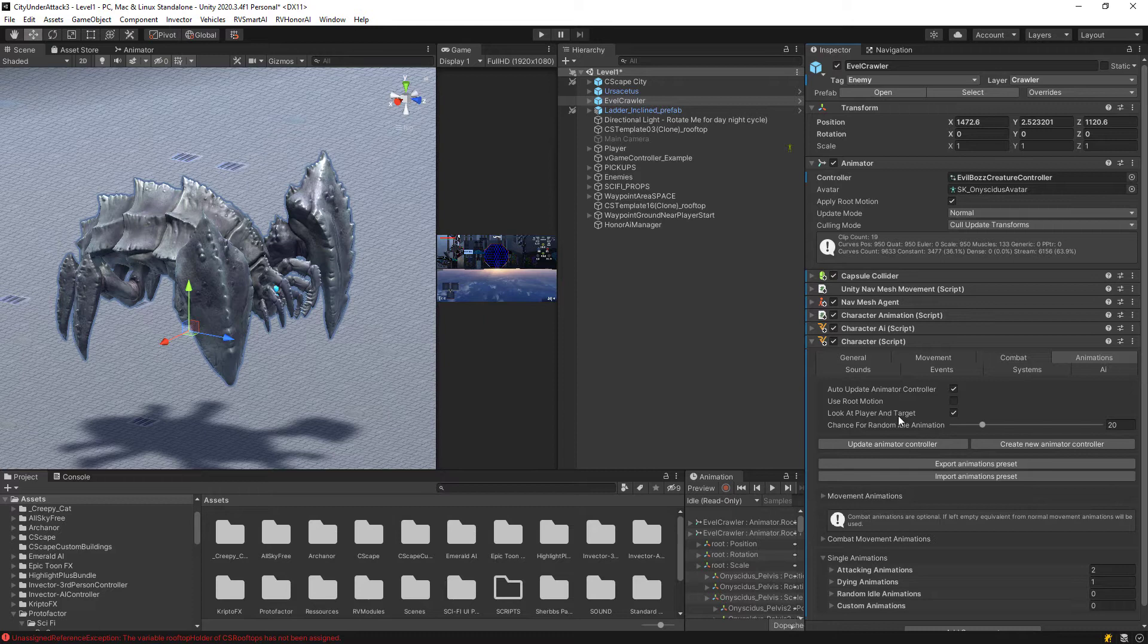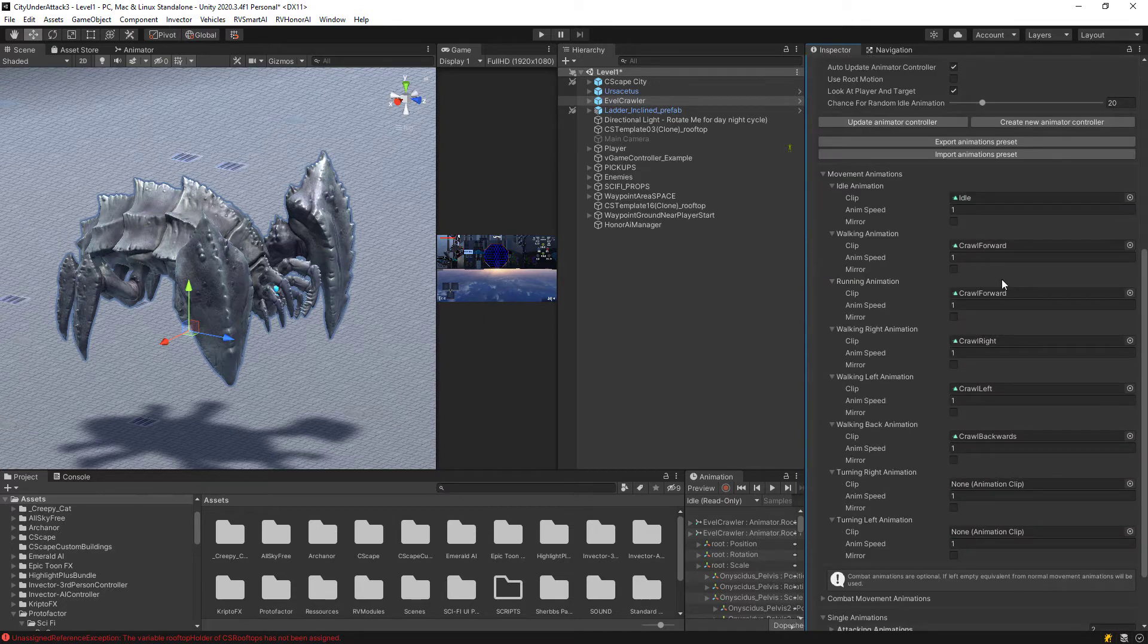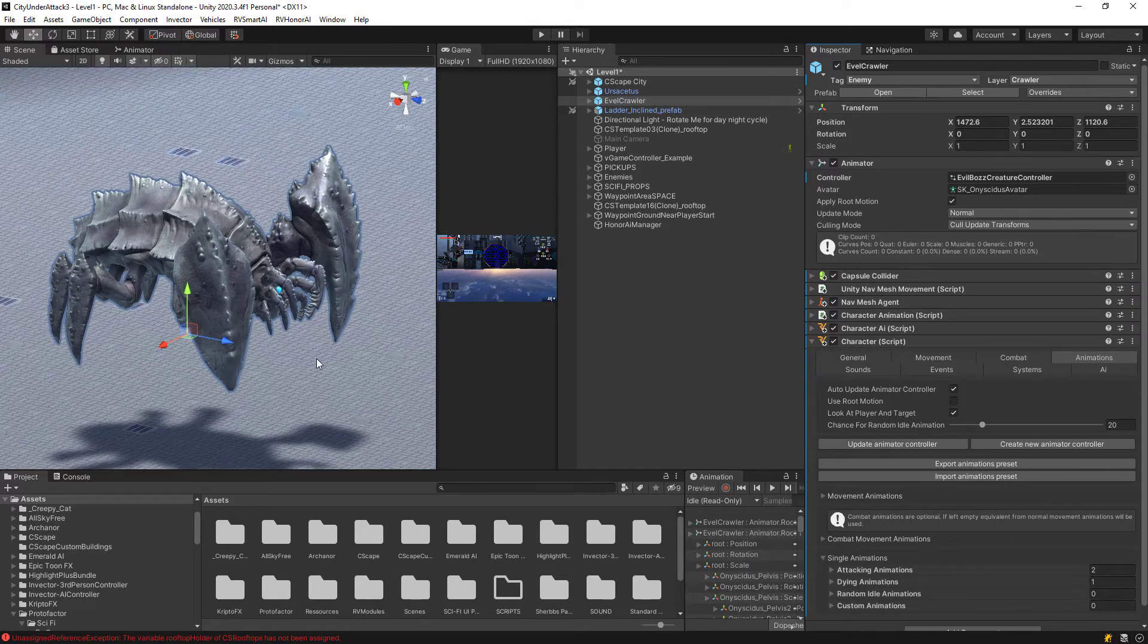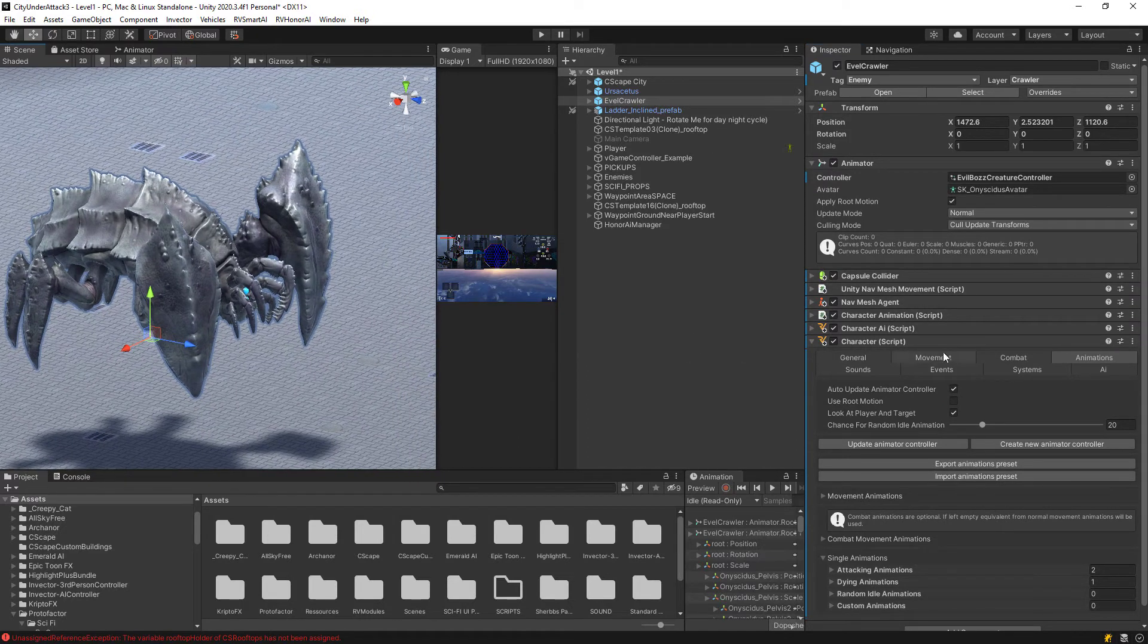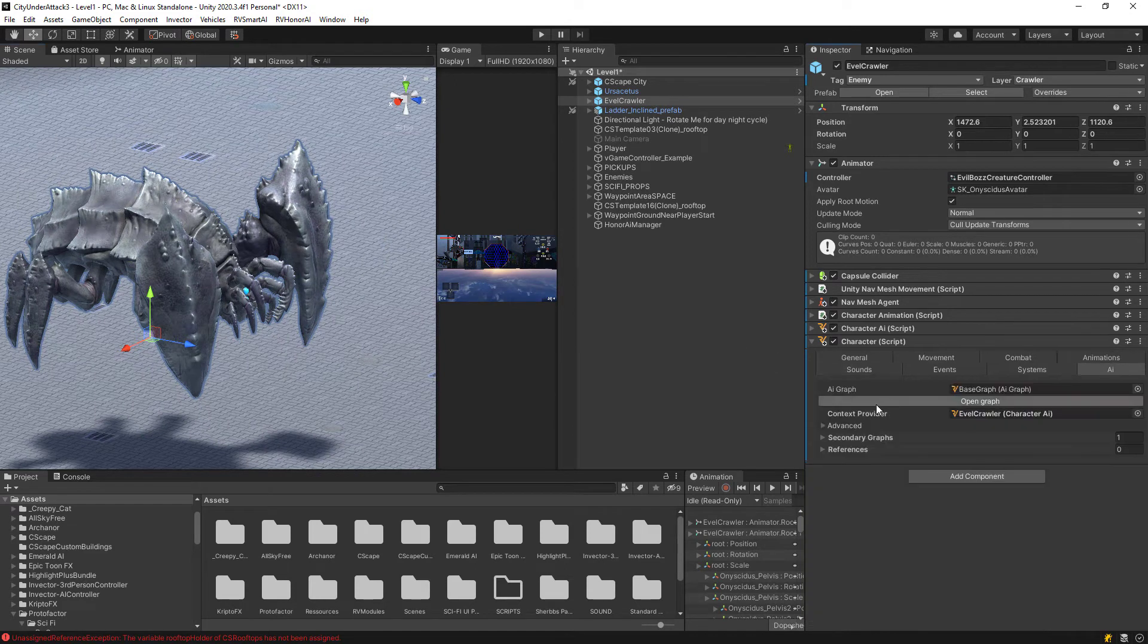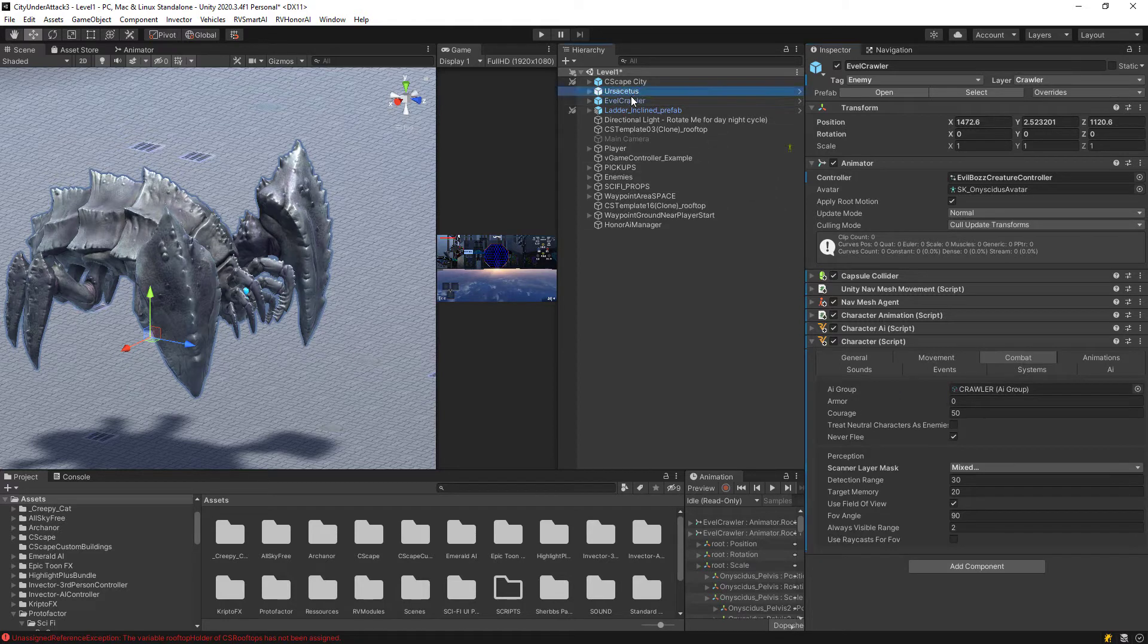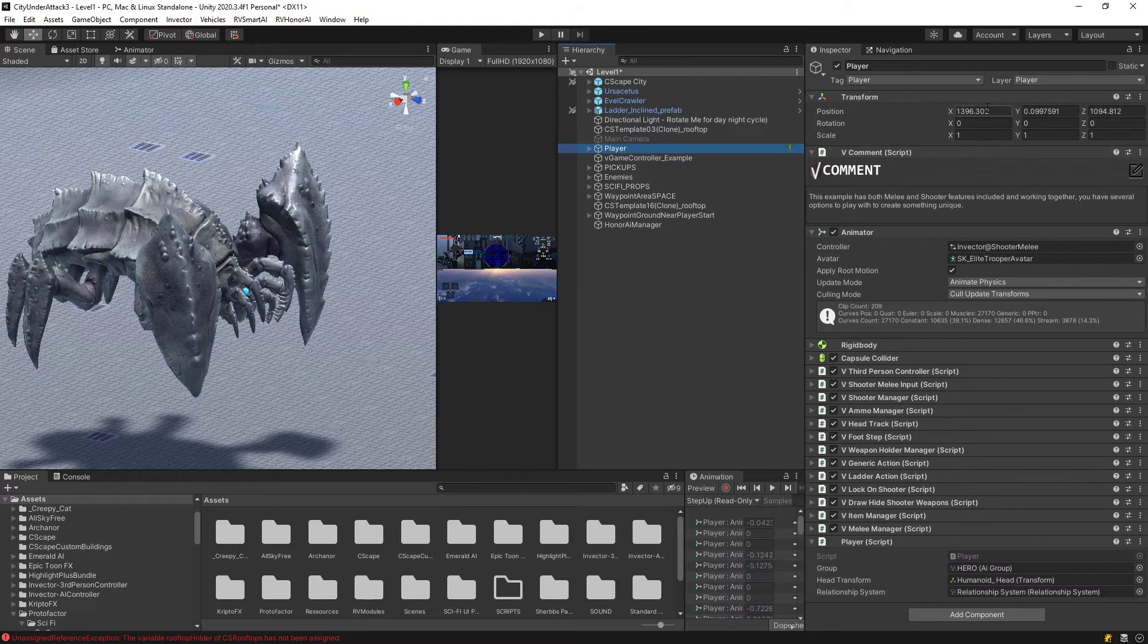And in the movement script, I just set up the idle and crawl forward and back and so on. So very simple. But what we want to see is how actually we can deal attack with this creature here. So for this, I just want to show you that this creature is in the AI group called Crawler AI.